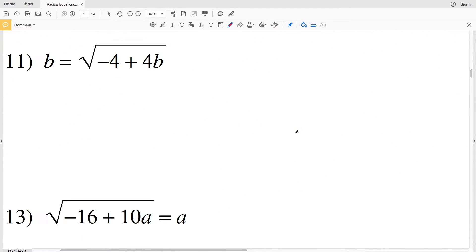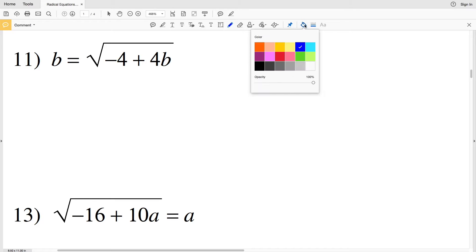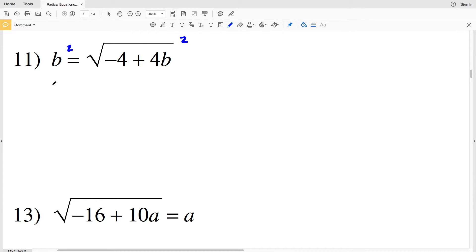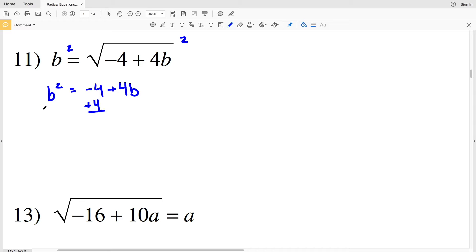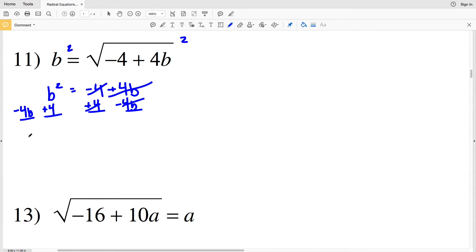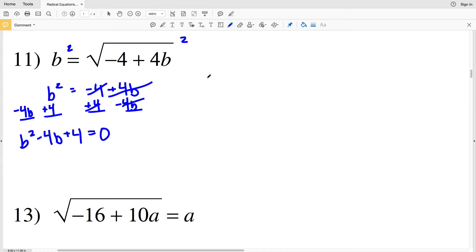For number 11, squaring both sides gives me B squared equal to negative 4 plus 4B. I'll add positive 4 to both sides and subtract 4B from both sides, giving me B squared minus 4B plus 4 equal to 0. Now I'll factor that quadratic.